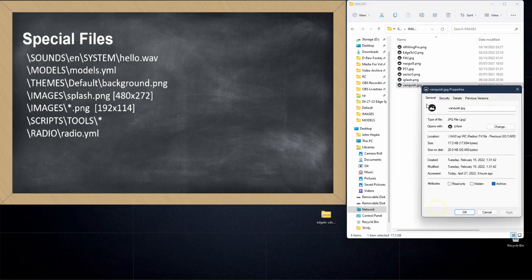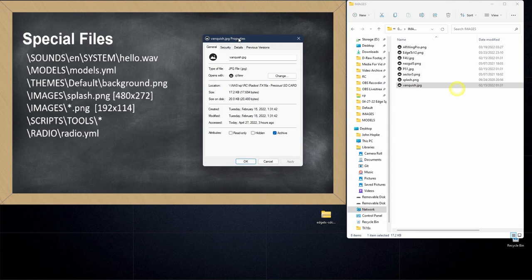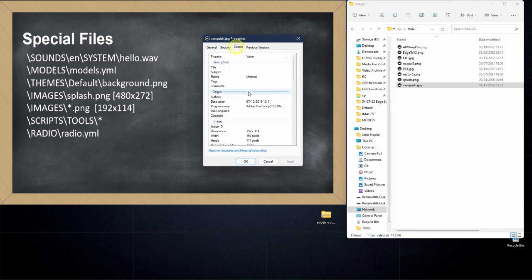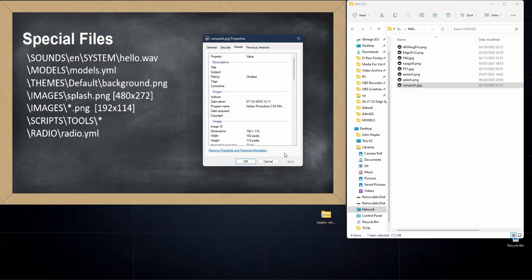There are size requirements for these as well. I'll right click on this Vanquish and show you. We look at the details. This one is a size of 192 by 114. There is a little bit of latitude in the size, but not a lot. You do want to keep it around 192 by 114. If you get too far past that, sometimes they just won't display.